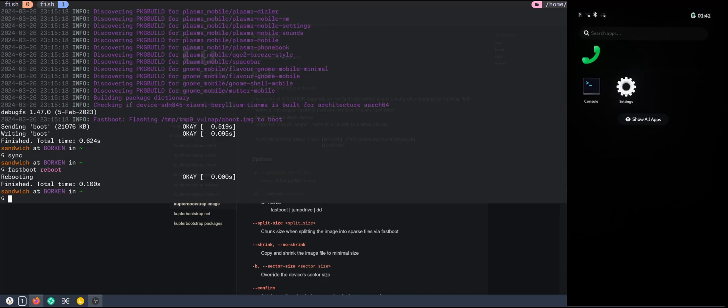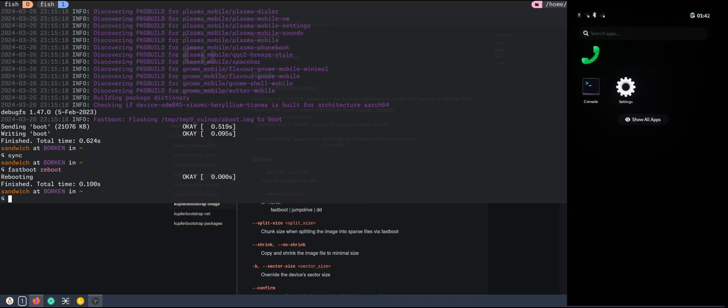Just make sure that if something goes wrong with the flashing process, you try out USB 2.0 and the micro SD card instead of internal storage if you have an issue with that. Or join the Matrix community of Kupfer Bootstrap. We can help you out there as well. So see you in the next video.